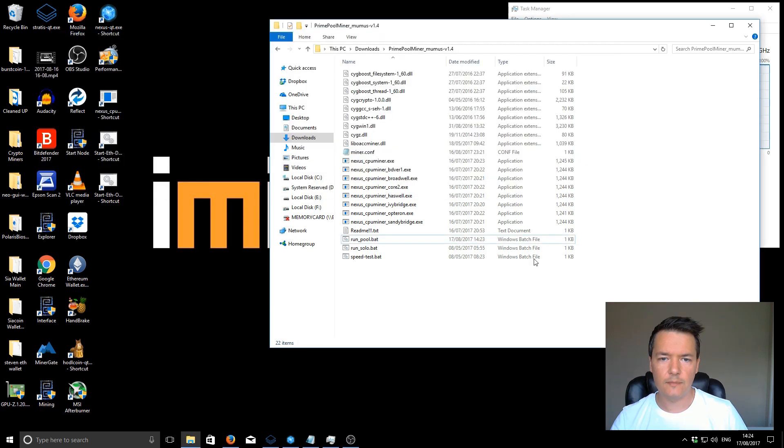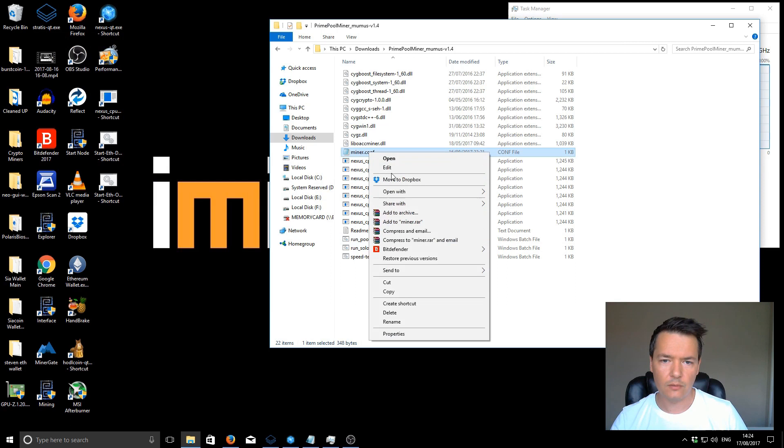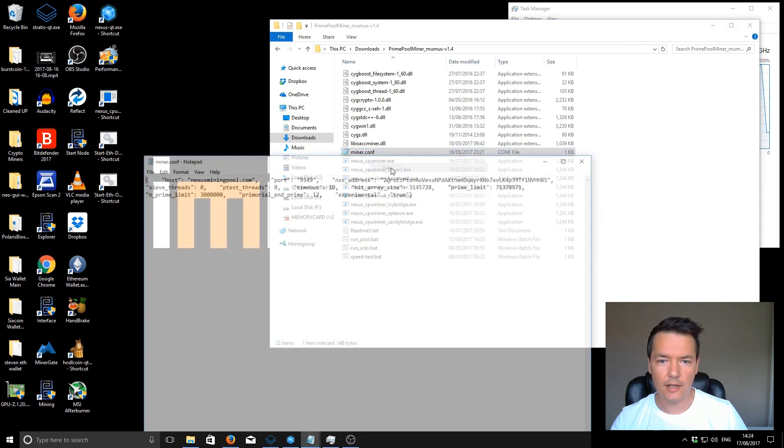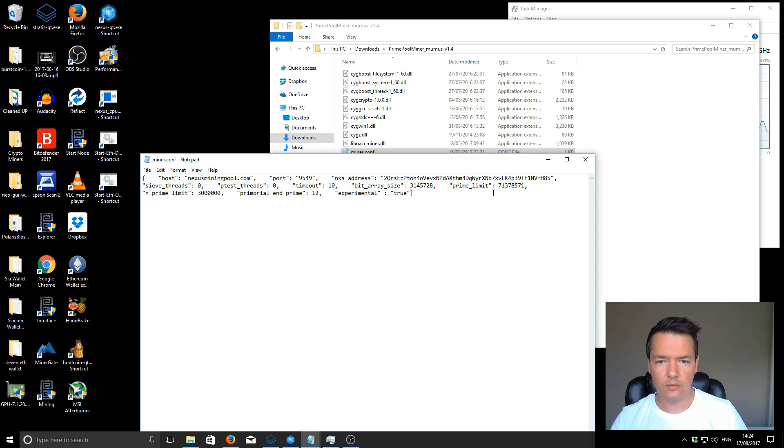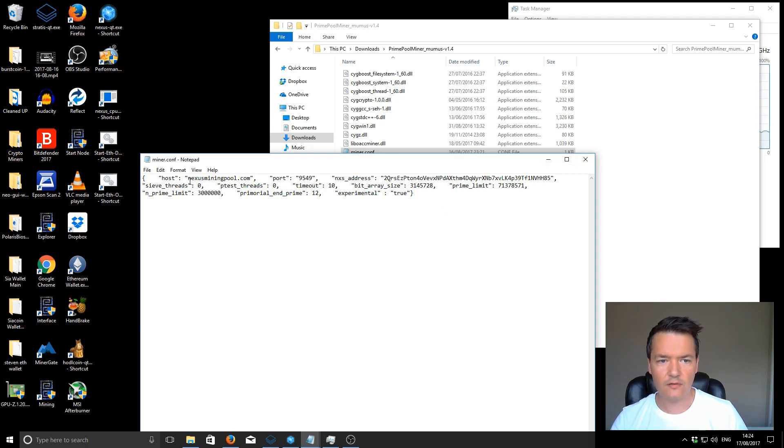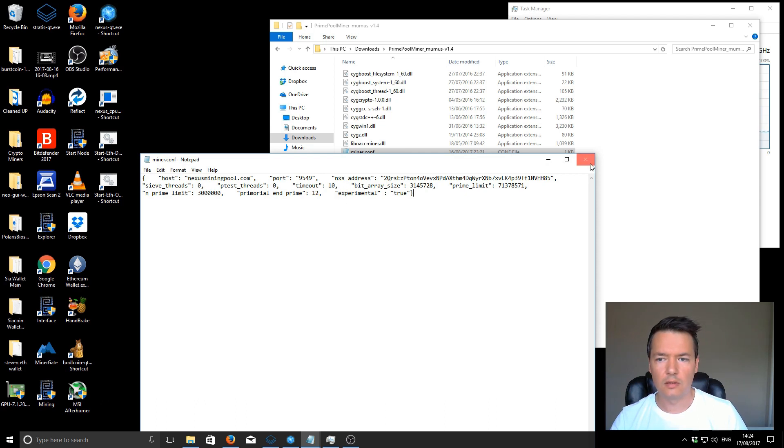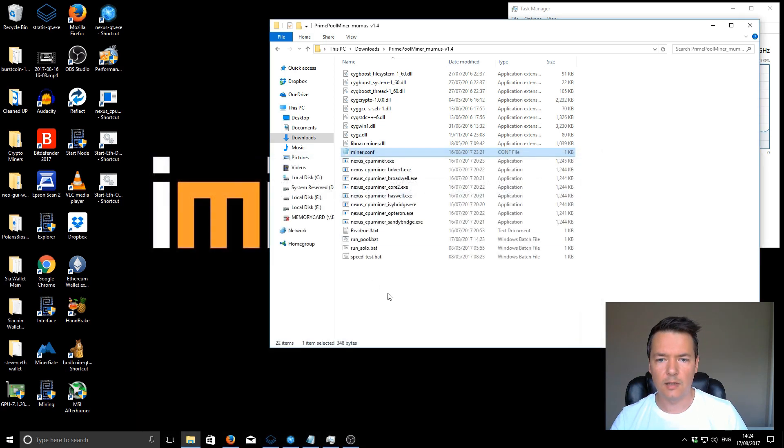The next part is the miner.conf. We'll just select it and then edit it. It might look like this. You could open it with Word and it will fix the formatting.